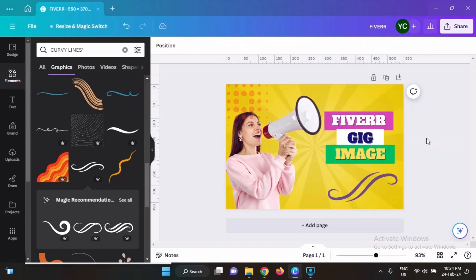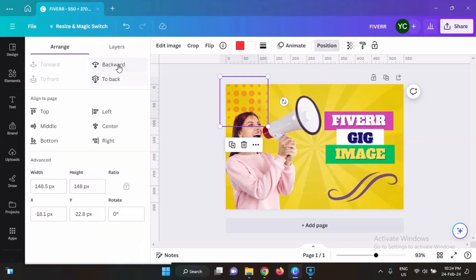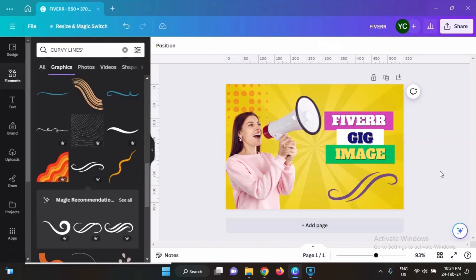Now it is much better. Let's bring this dotted shape to the background as well. Now it looks good. So our Fiverr gig image is complete and it is ready for further use on Fiverr. Thank you.